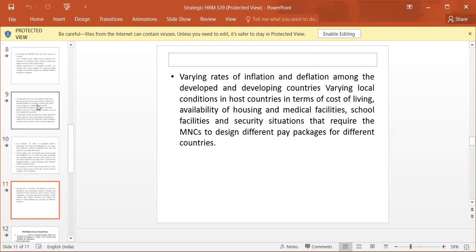Varying rates of inflation and deflation among developed and developing countries. Varying local conditions in the host countries in terms of cost of living, availability of housing and medical facilities, school facilities, and security situations that require the MNCs to design different pay packages for different countries.